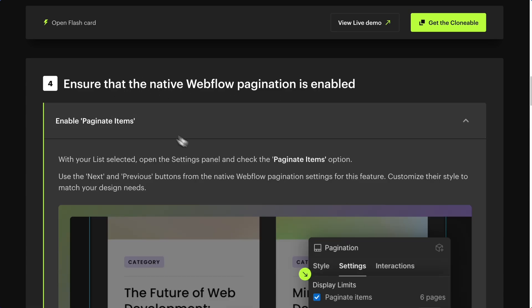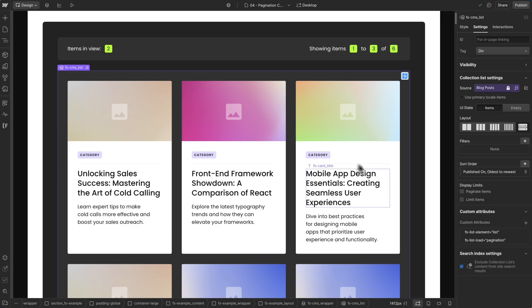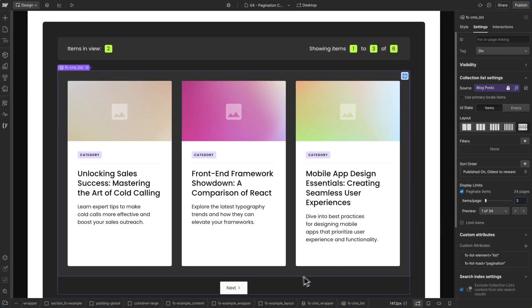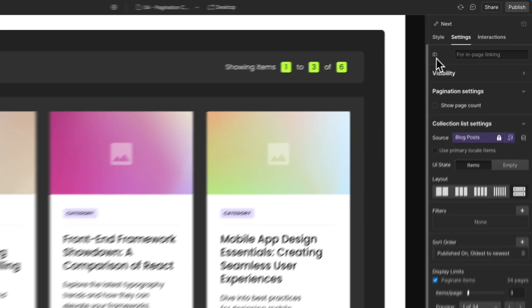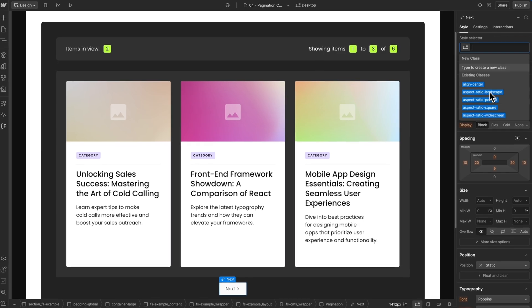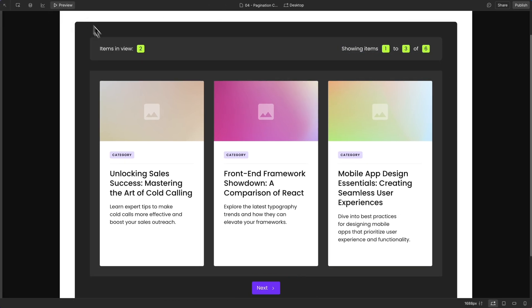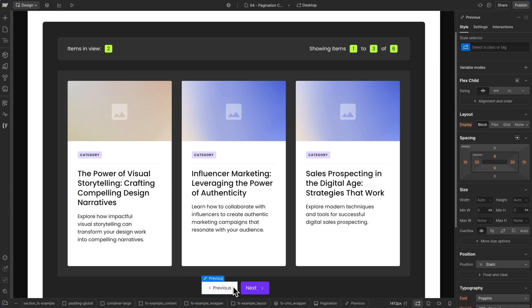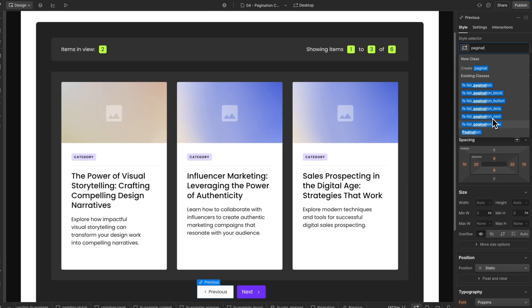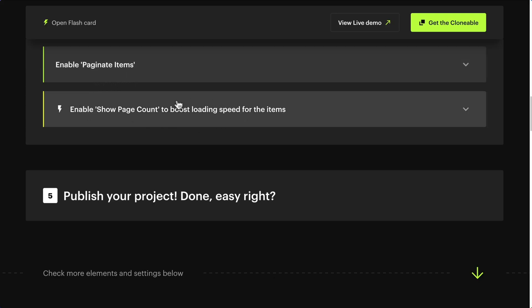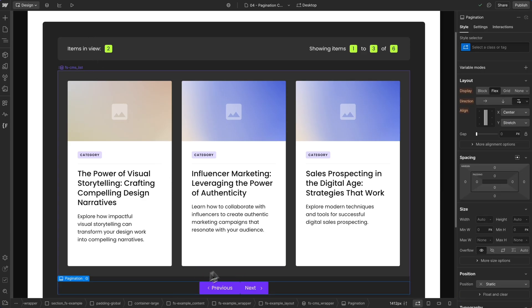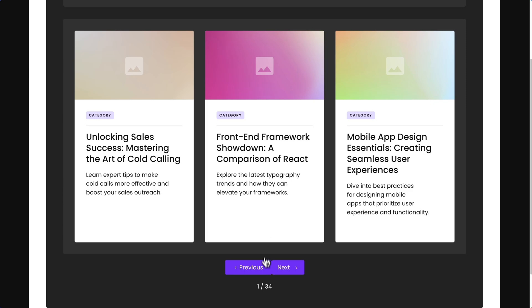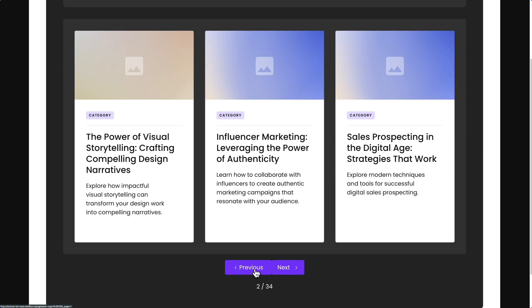Step 4: Ensure that the native Webflow pagination is enabled. Still in your CMS Collection List, go to Settings and check Paginate Items. You can define the items per page on this field. Our solution uses the native pagination Next button in Webflow. You can style the Next and Previous buttons as you like. To see the Previous button, enter Preview Mode, click the Next button, then exit Preview Mode. Now you can style your Previous button. Don't forget to enable Show Page Count to improve loading speed. Select the pagination and click on Show Page Count. Publish your project. With pagination, users can navigate through the content using the Next and Previous buttons without changing the page.